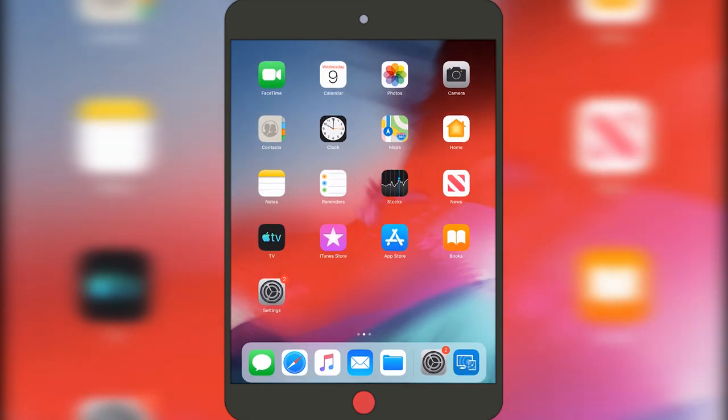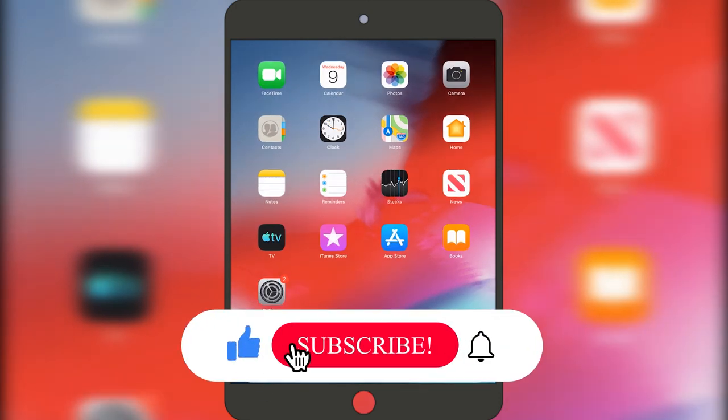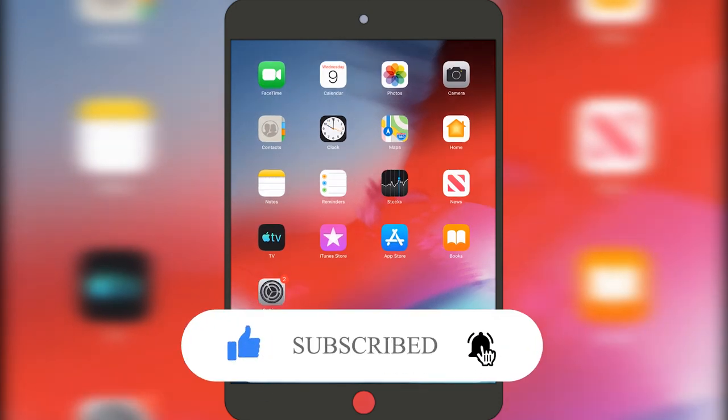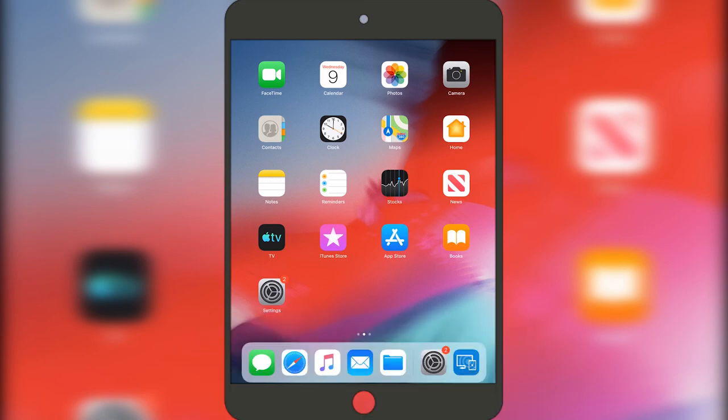And this is pretty much it. If this video is helpful to you, press that like button and don't forget to subscribe. Thanks for watching.